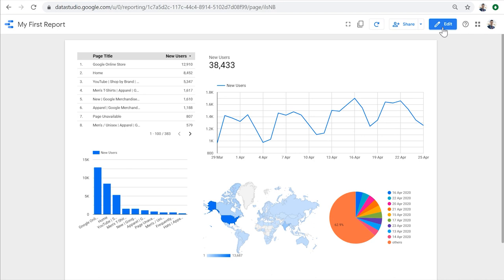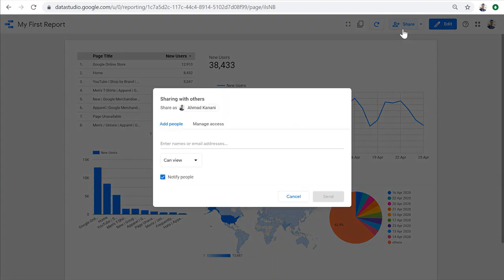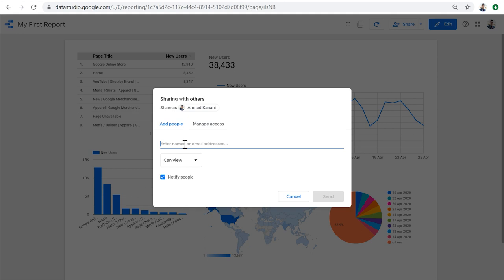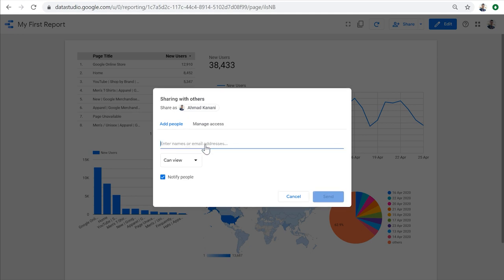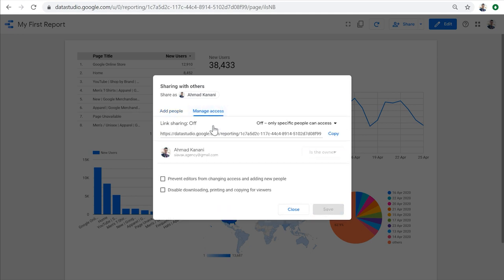So Data Studio reports can be shared just like a Google Doc or a Google Sheet. Let's go ahead and try to share this report. We can either share the report with specific people by entering their names or email addresses like this, or we can click manage access to create a link to this report.